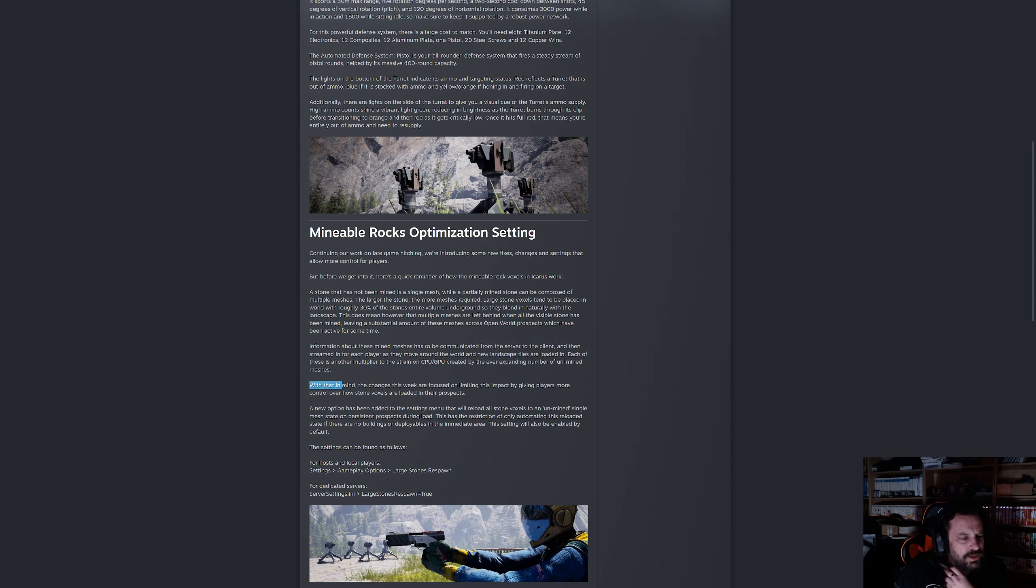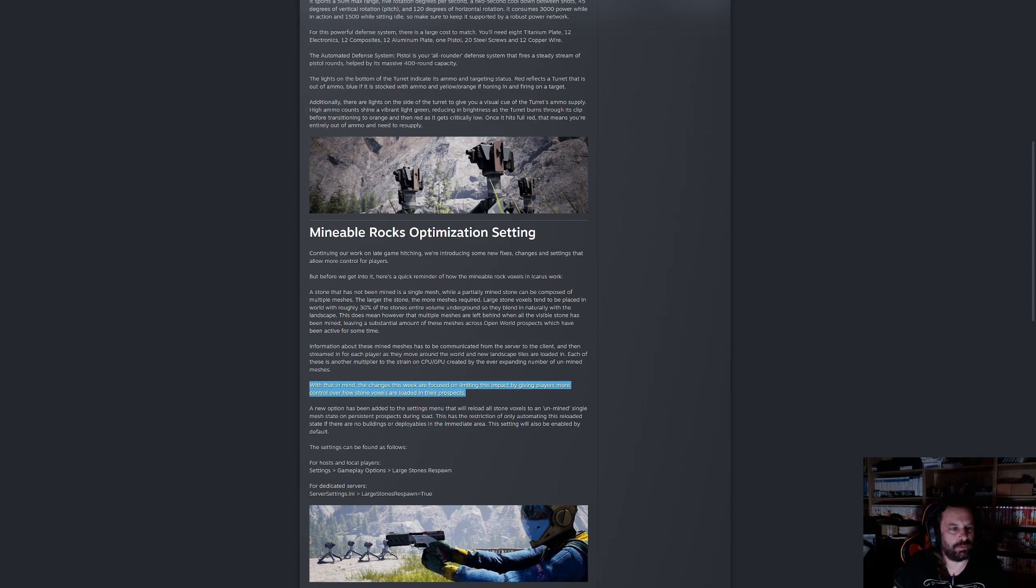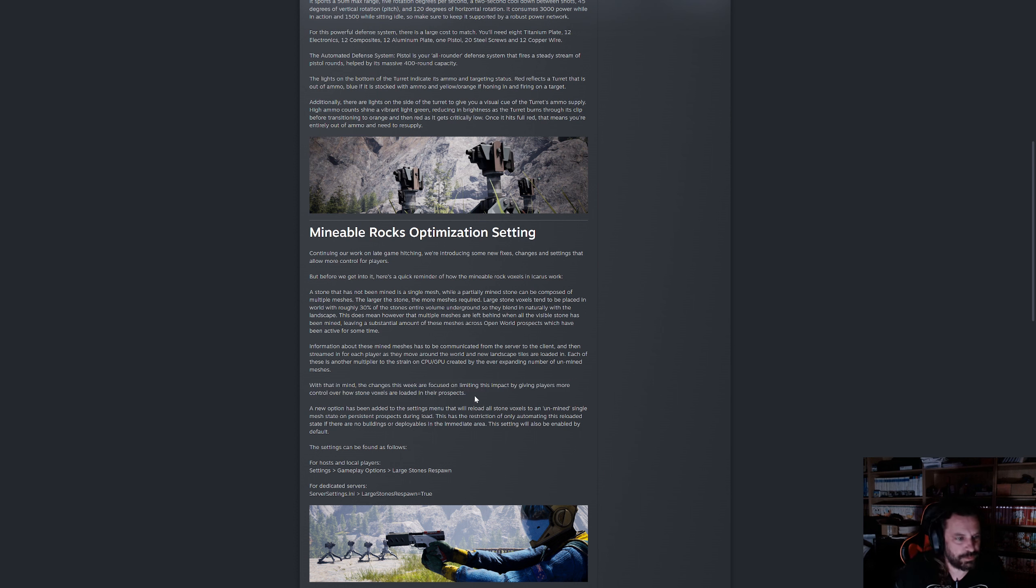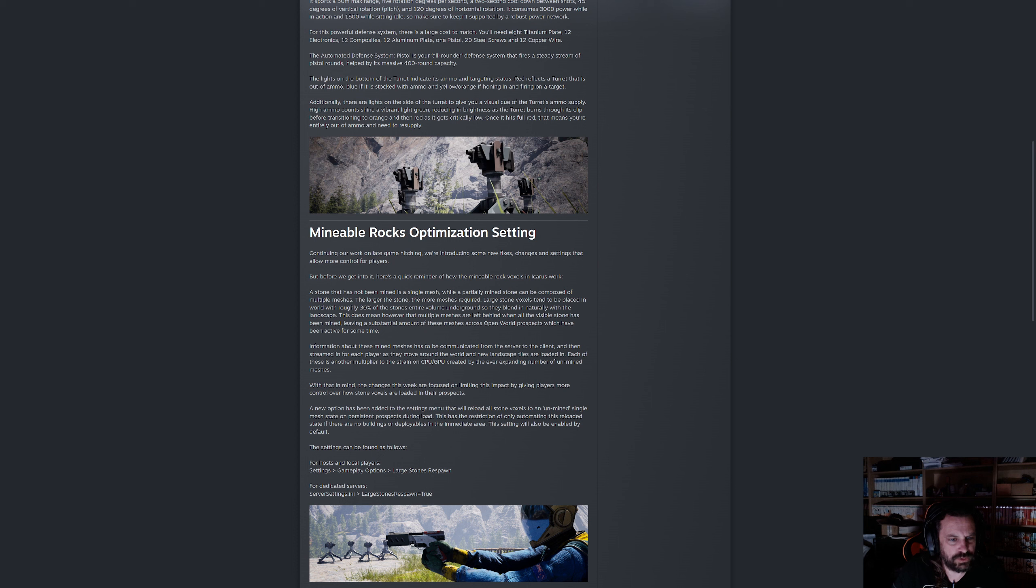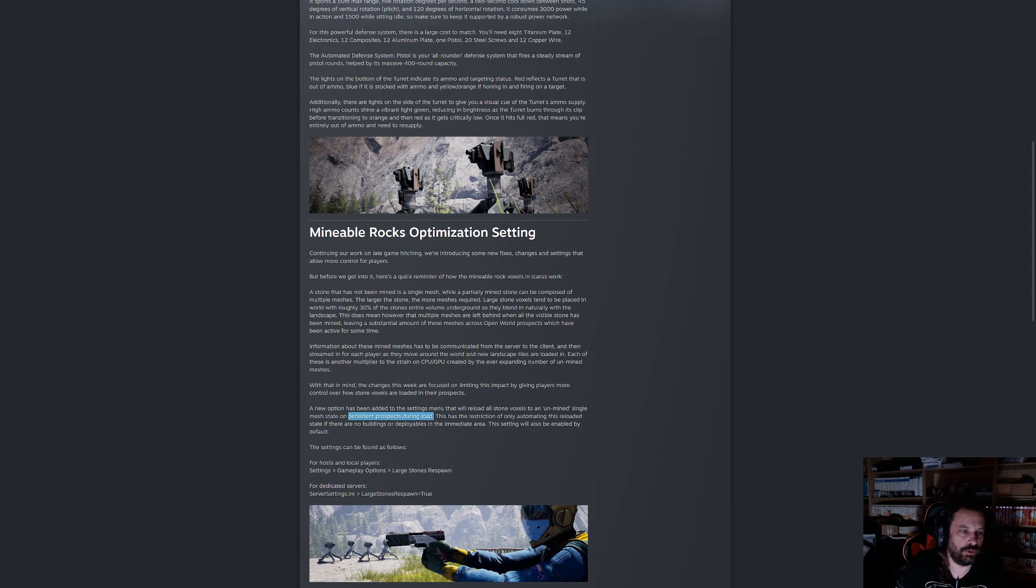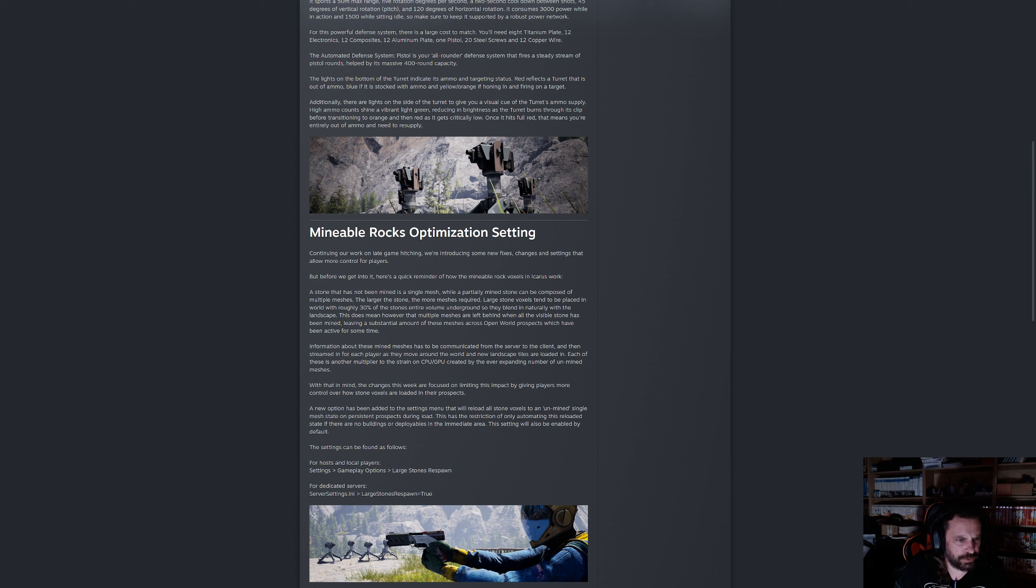Information about these mined meshes has to be communicated from the server to the client and then streamed in for each player as they move around the world. Each of these is another multiplier to the strain on the CPU and GPU, hence the longer you play on an open world and the more stone you mine, the worse it gets.